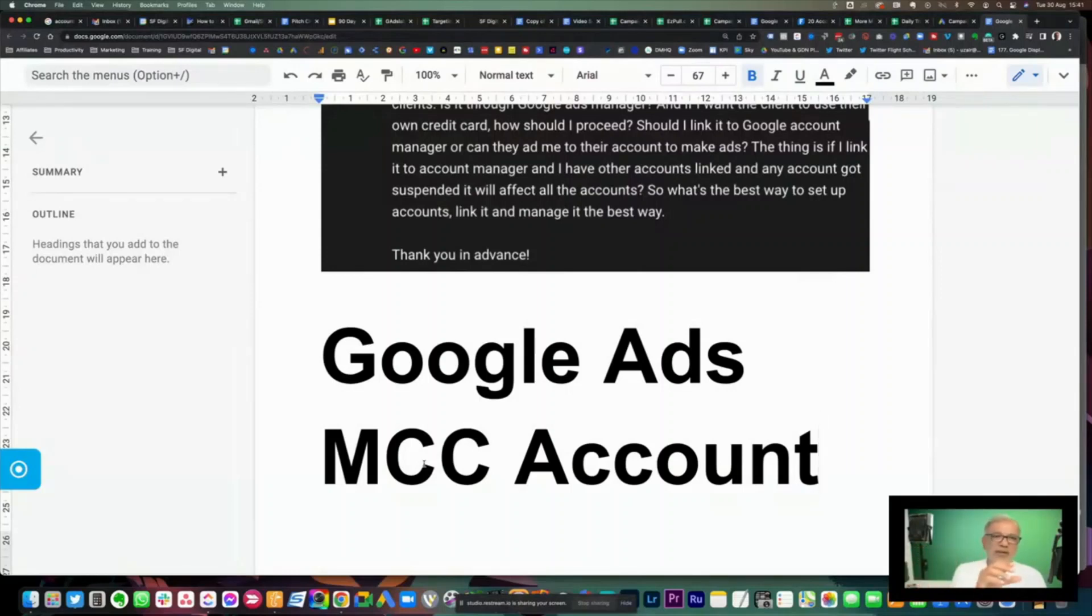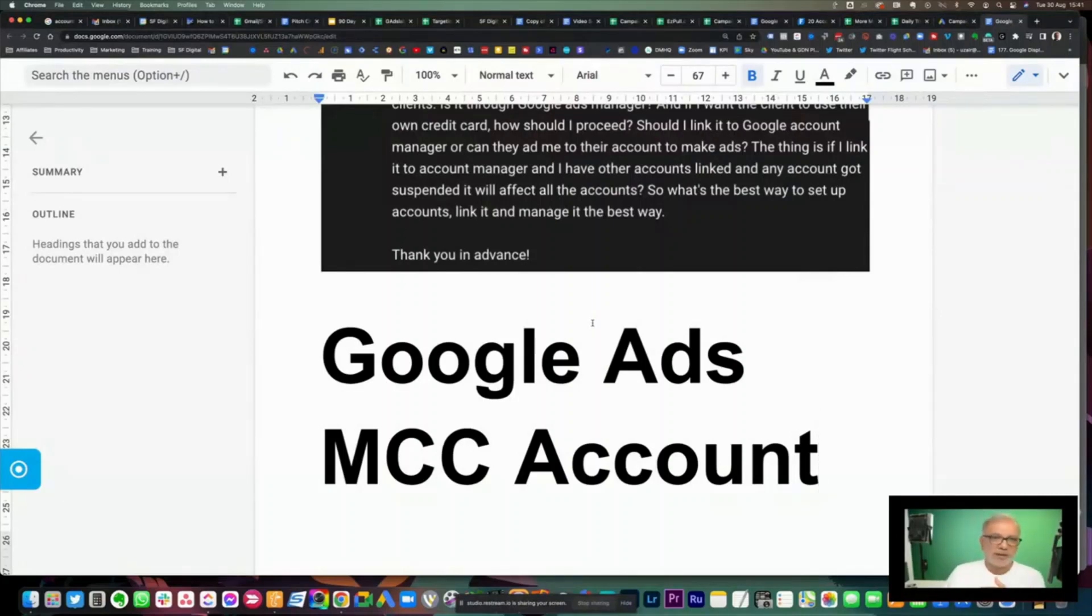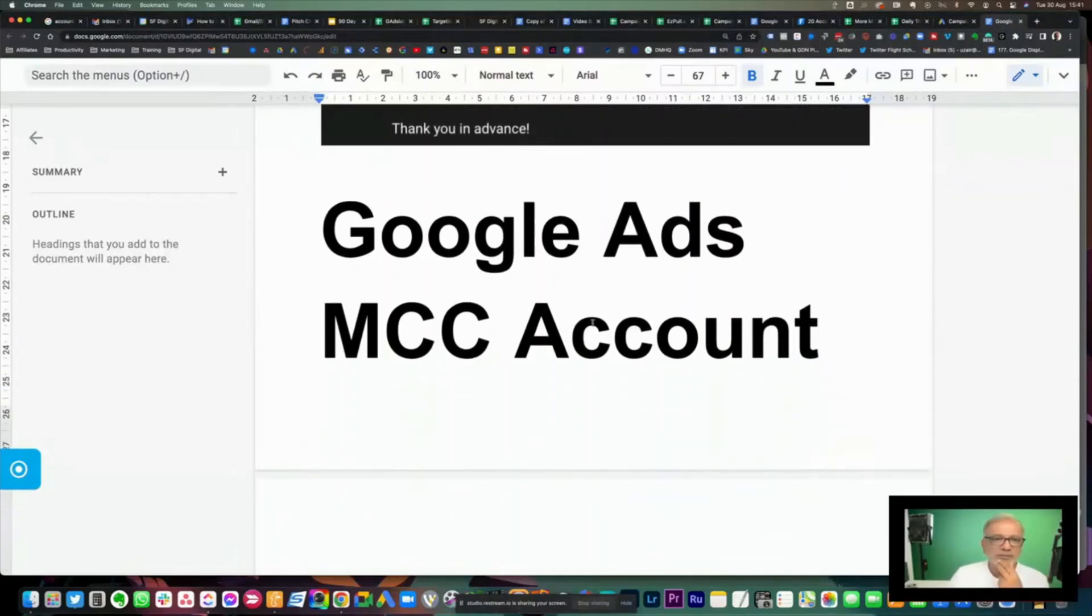You will have that client account under your MCC and you carry on working the way it should. If one account gets suspended, the others will not get affected and you carry on working with the other ones.